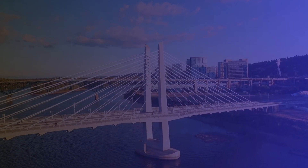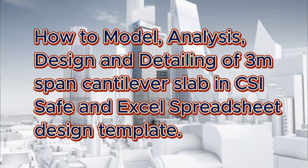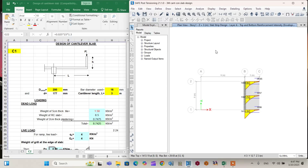Welcome to Ezreal Engineering YouTube channel. Today I will show you how to model, analyze, design, and detail a 3-meter span concrete cantilever slab using CSI-SAFE software, and compare it with an Excel spreadsheet design template prepared by our company. Using CSI-SAFE, the modeling, analysis, and design of this 3m span concrete cantilever slab looks like this.